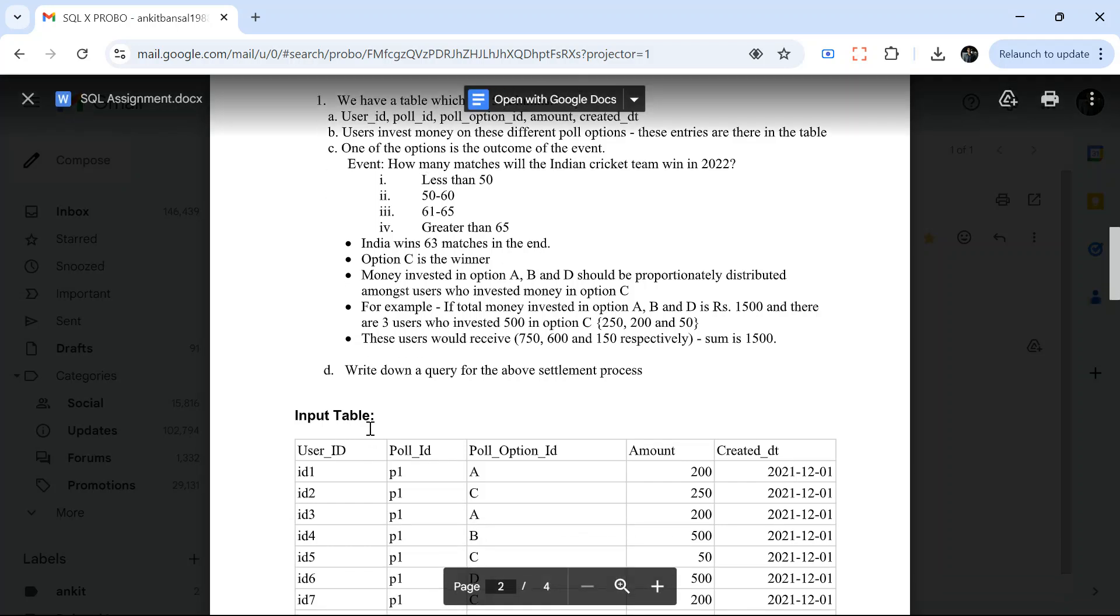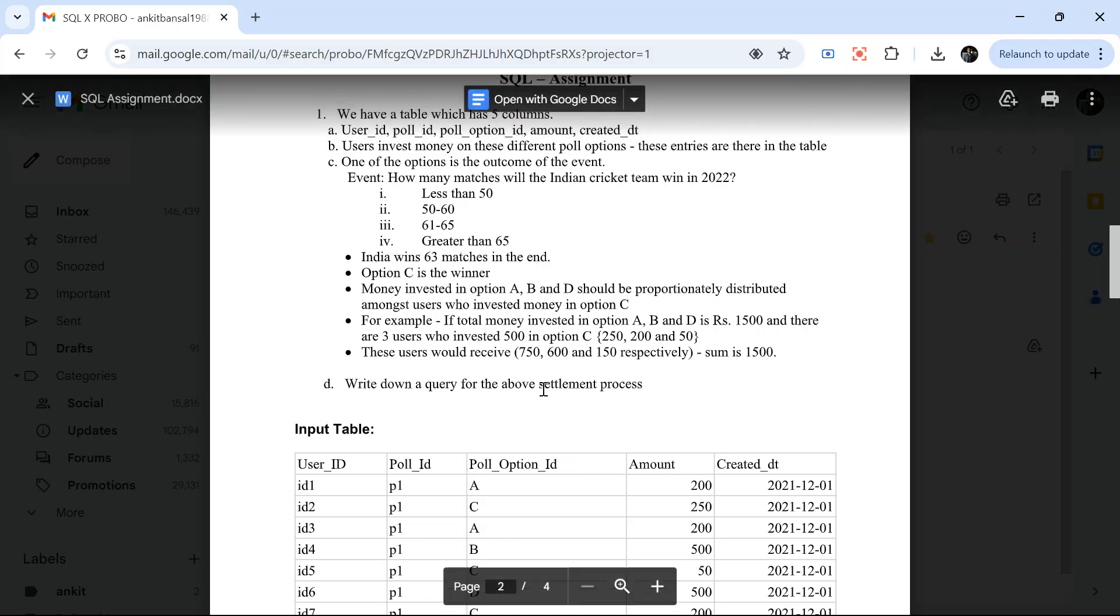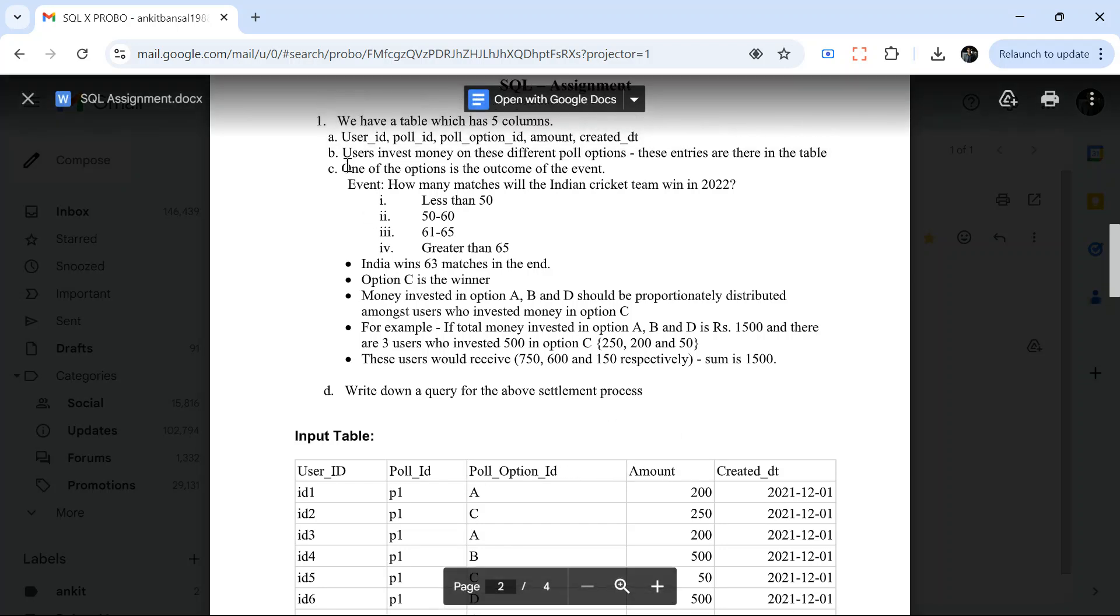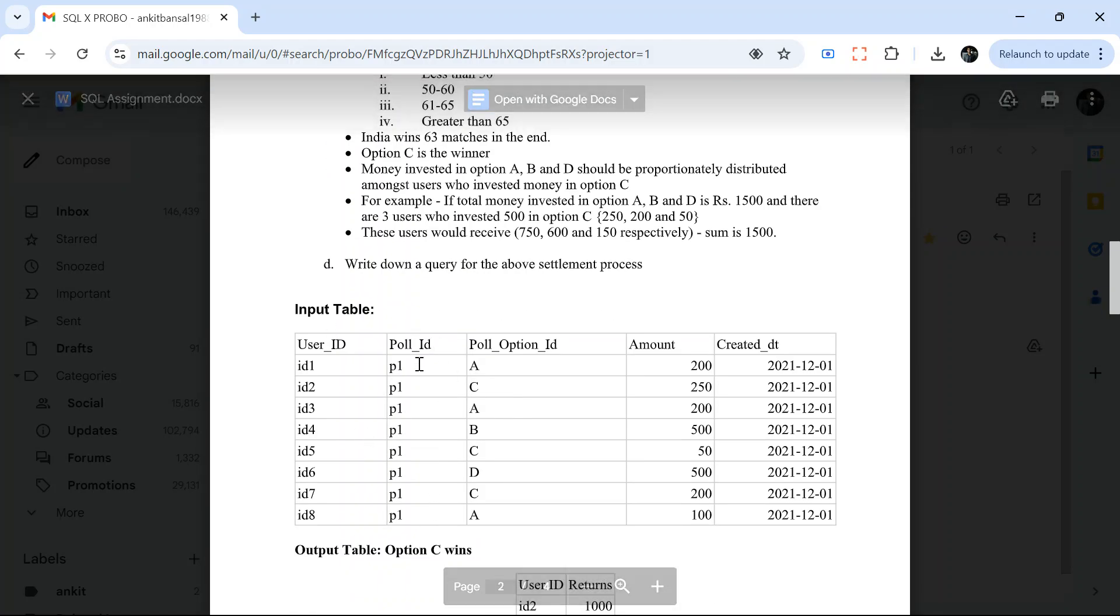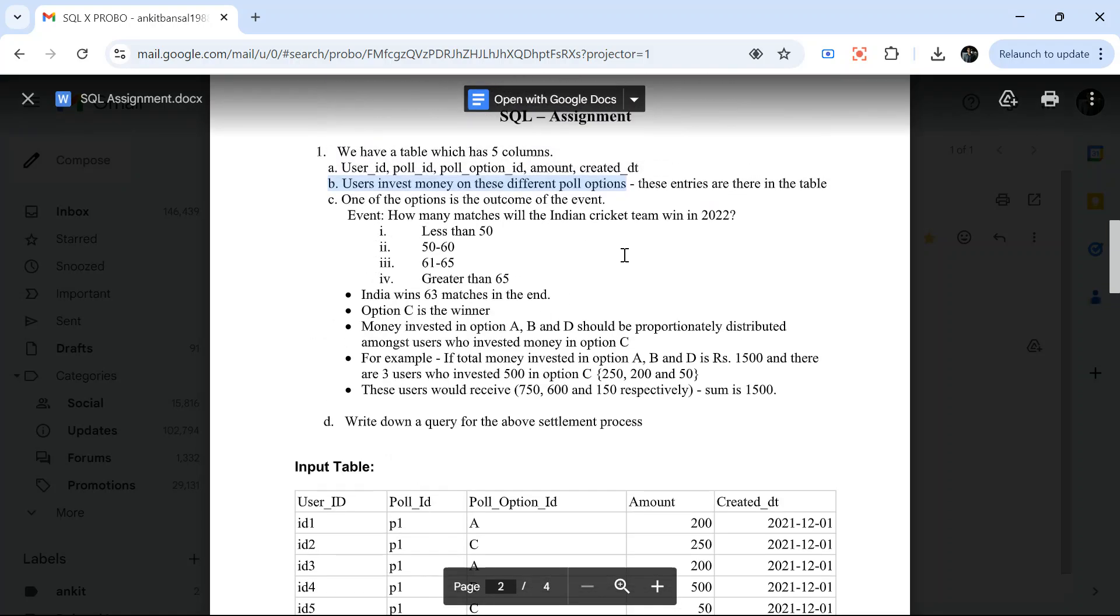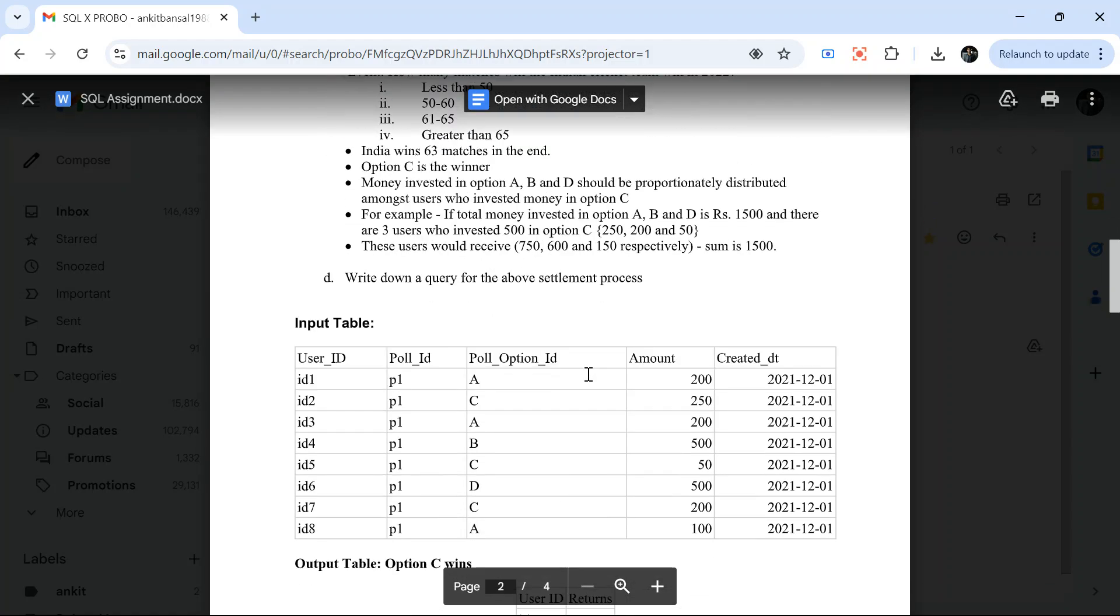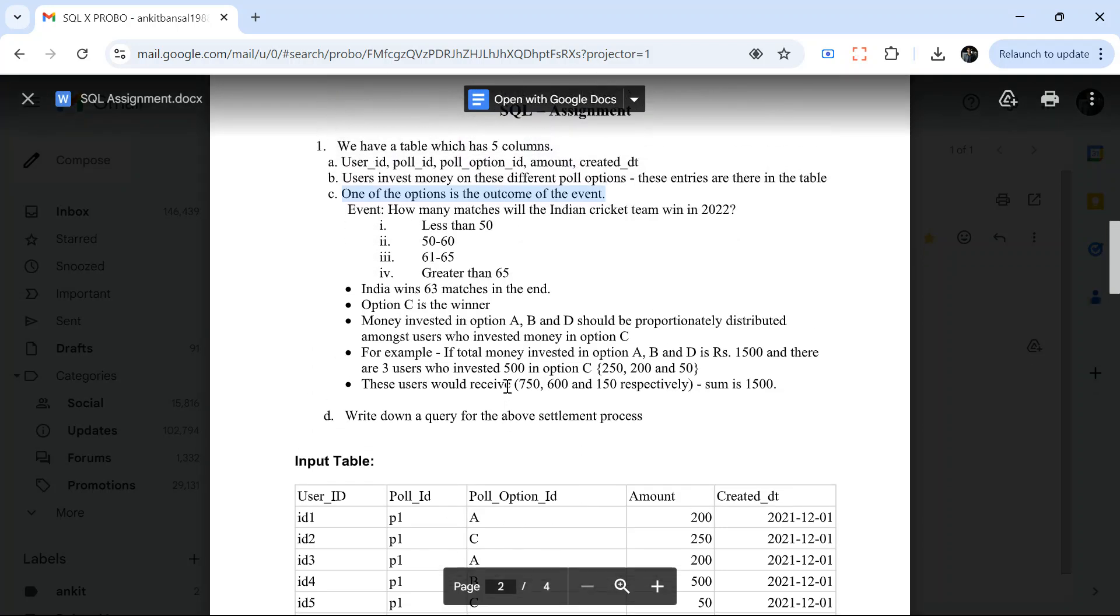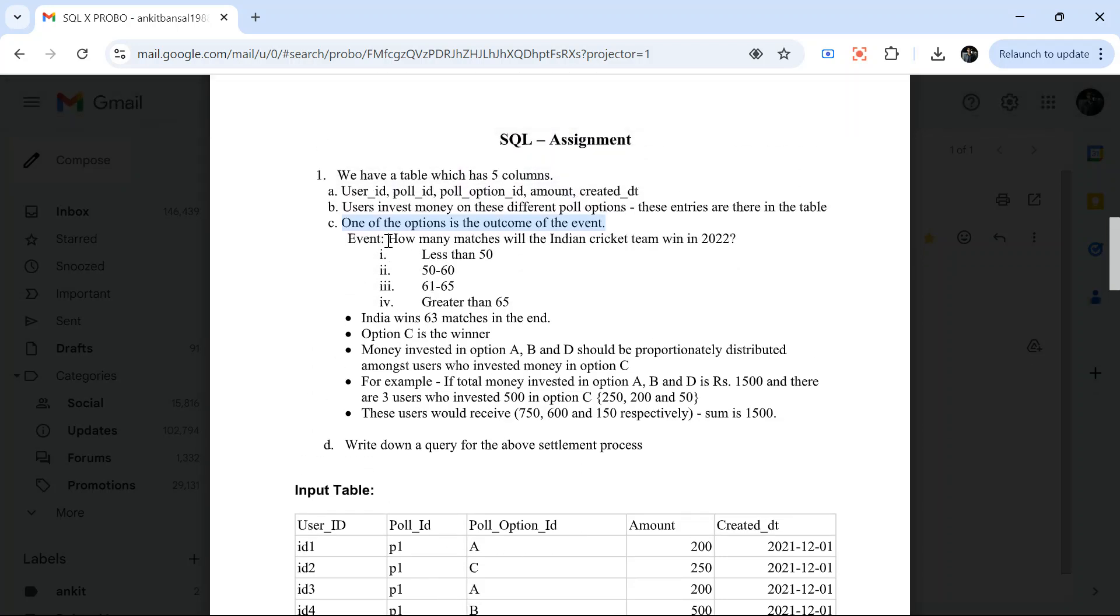For each question, you will have four options and you can choose one option. If that option is correct, you have to predict something in the future, and if your answer is correct, then you will win some money. So let's understand. You have this table where you have user ID, poll ID, poll option ID, amount, and created at. Users invest money on these different poll options. There can be multiple polls. One of the options is the outcome of the event. One of the options will be correct, and that will be the outcome of the event.